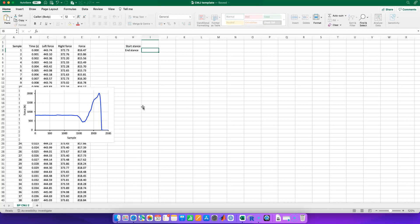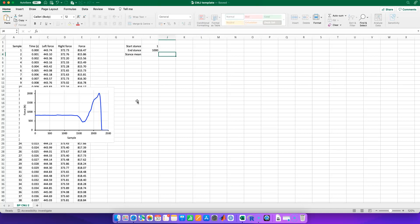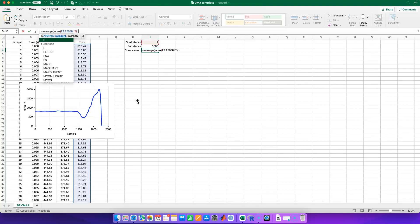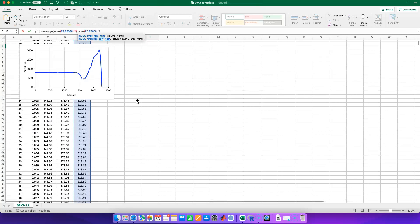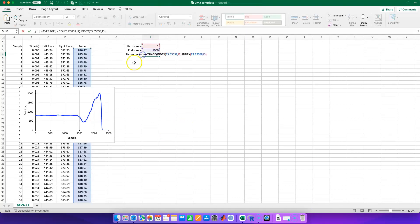We also need the end of the stance phase. We can see that this jumper stands still for the first 1000 samples of the jump — there's a little blip but it's not the end of the world. So we can set sample 1 as the start and sample 1000 as the end. We've identified our stance phase, and we can then calculate the stance mean in Newtons — which will be exactly the same as the jumper's body weight. We use a combination of AVERAGE and INDEX for this.